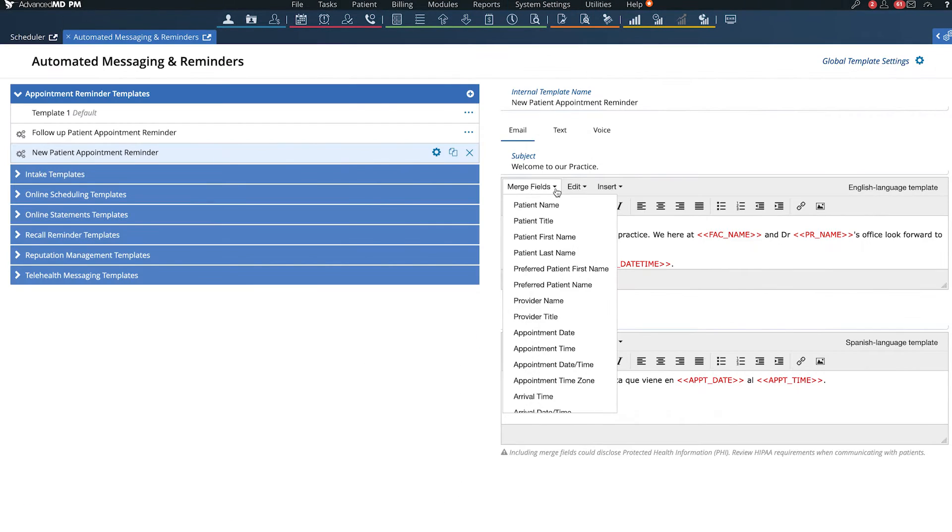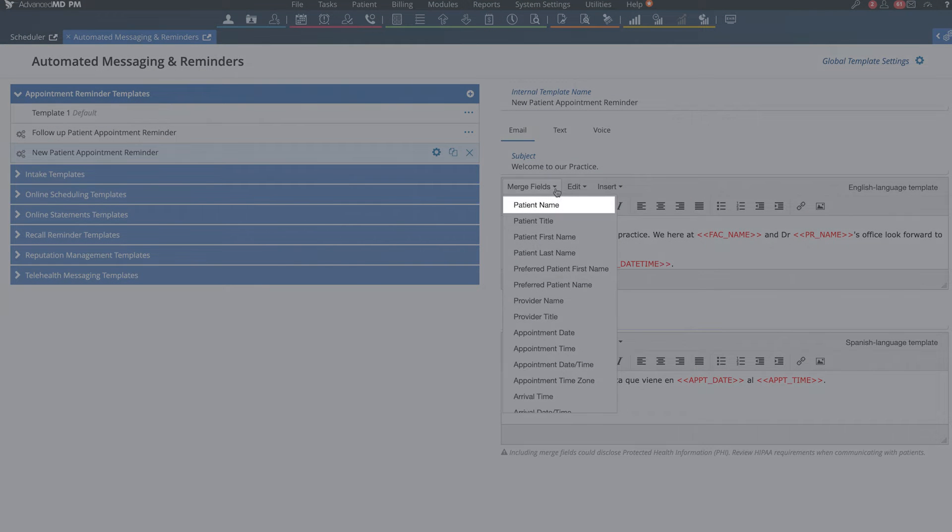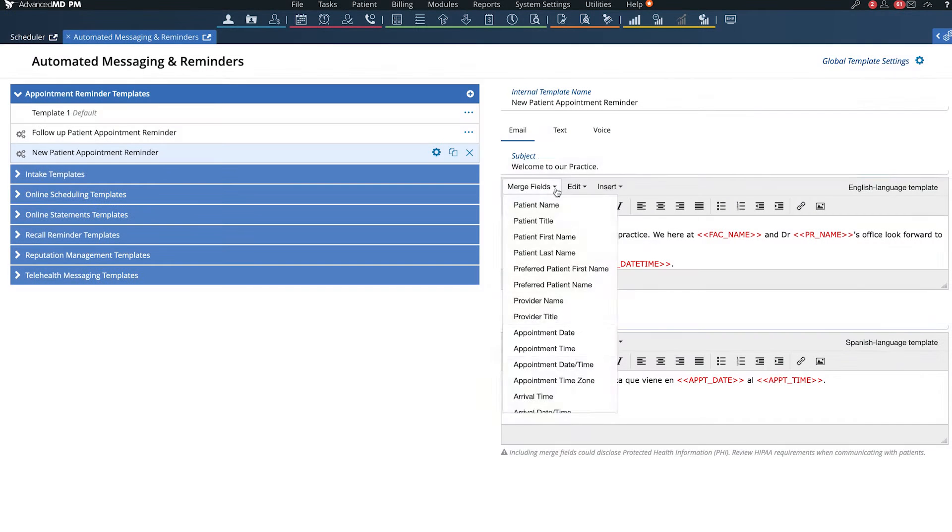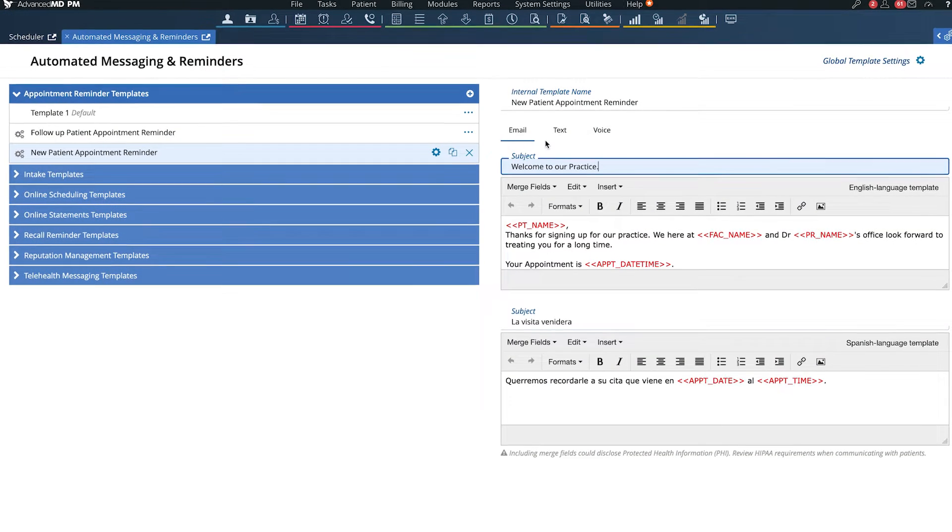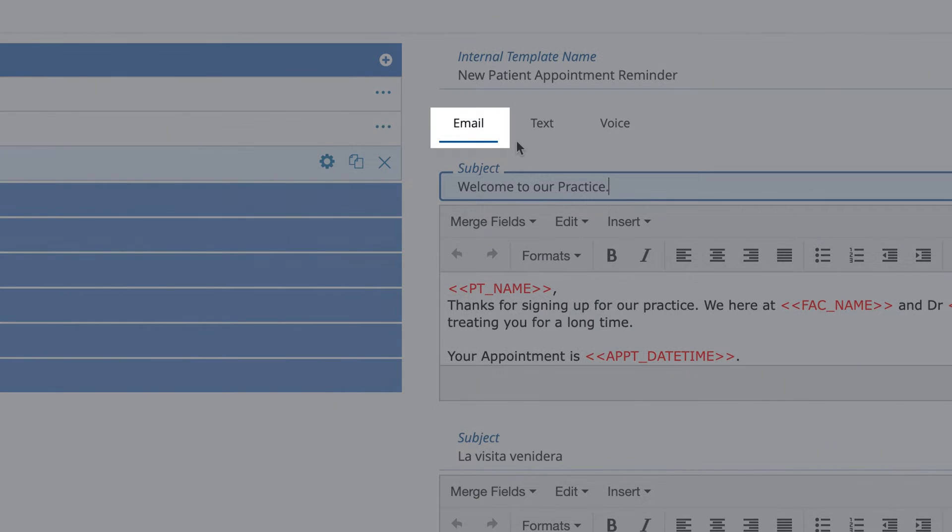Use dynamic merge fields to update patient name, facility, doctor, and appointment date and time. Appointment reminders can be sent three ways: over email, text, and voice.